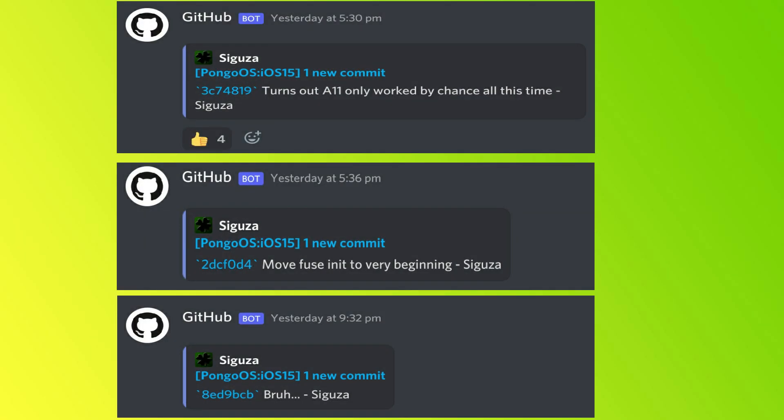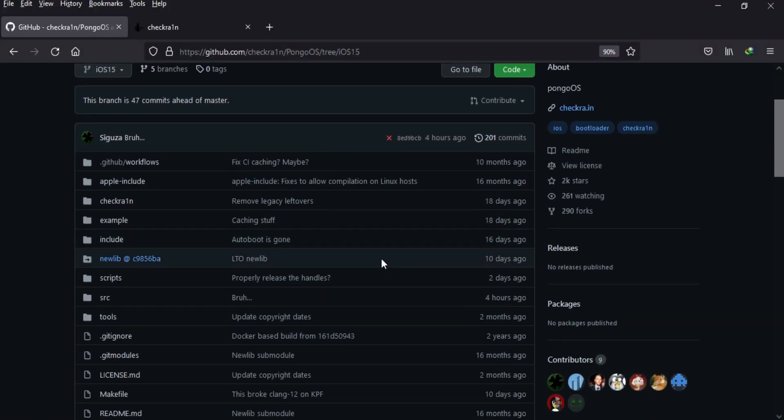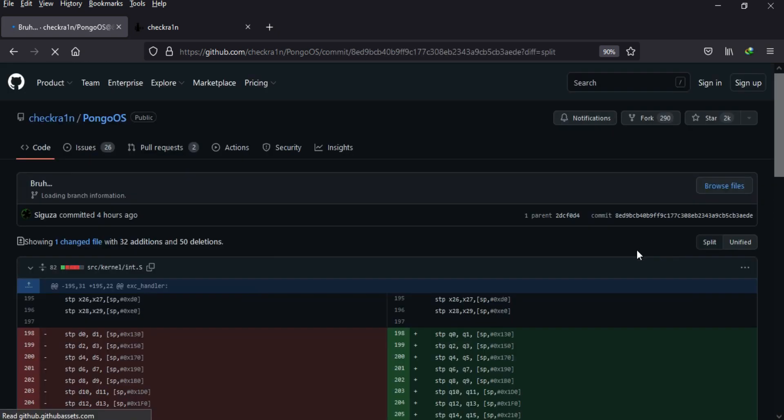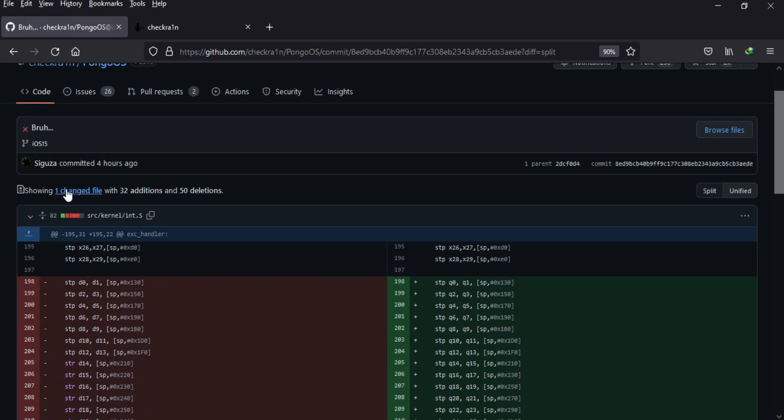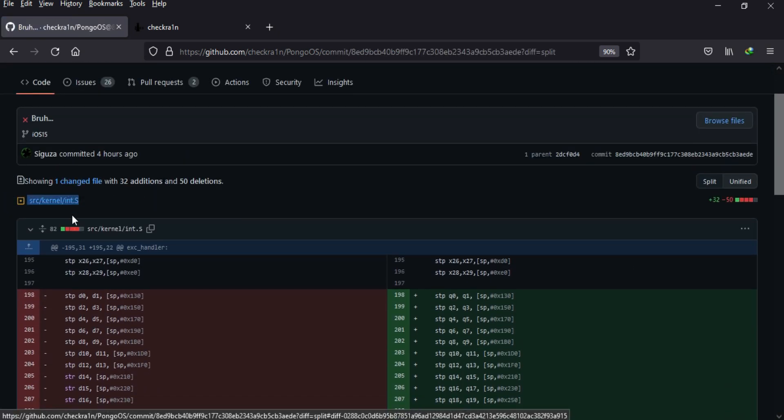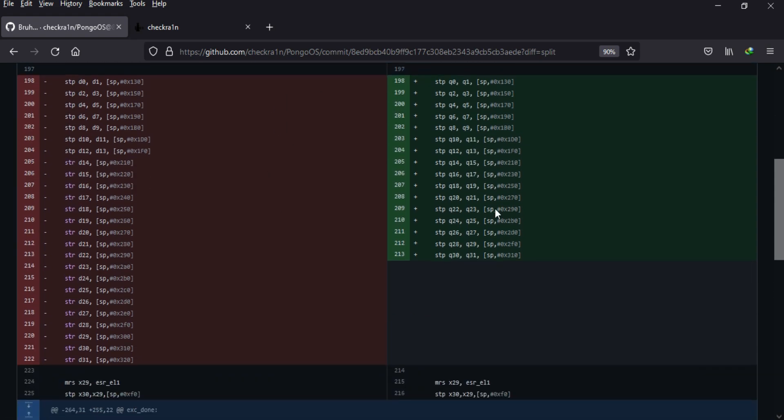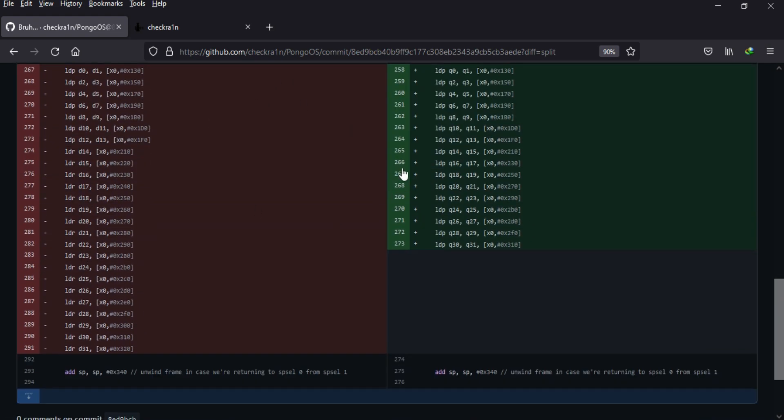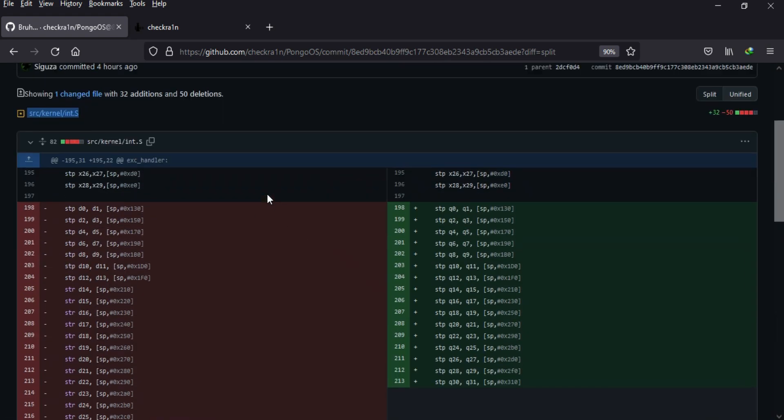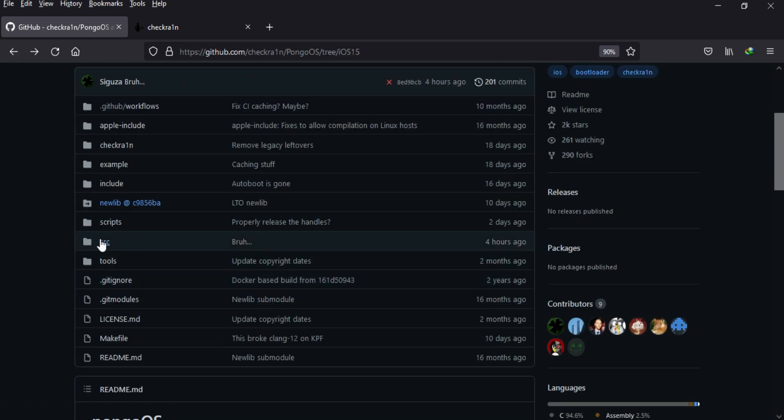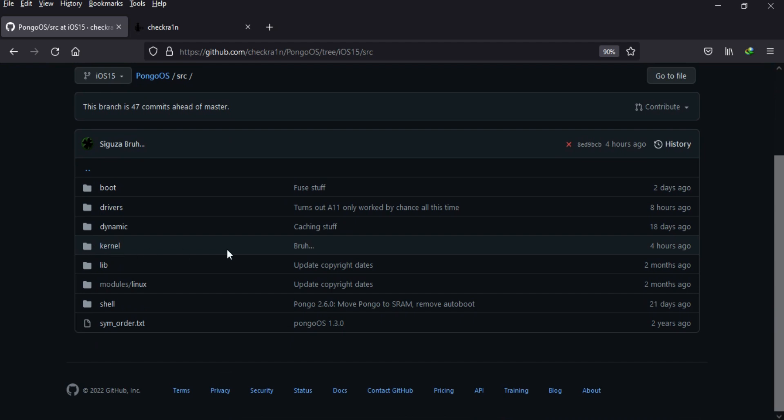You will see some new commits in the source folder. One file has been changed with 32 additions and 50 deletions, that is the source kernel int.s file. In that, some ARM registers like str, stp instruction sets, or LDP have been changed and updated. str is used for storing the value in that memory and LDP in the ARM compiler. So these are some updated changes in the source folder.